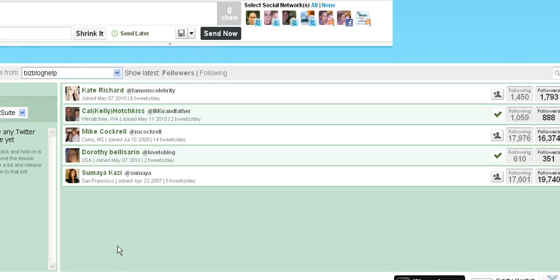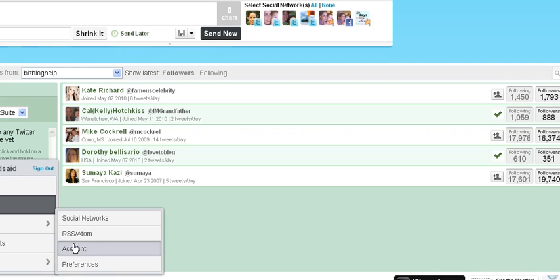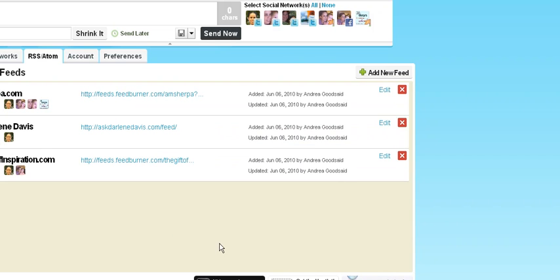You can't see the controls, but down in this corner there's a thing that says launch, and you get to choose the settings you want. I'm going to go to the RSS feeds and show you how each one works.